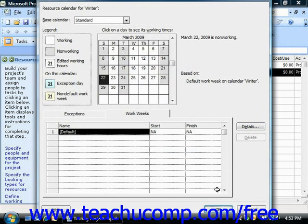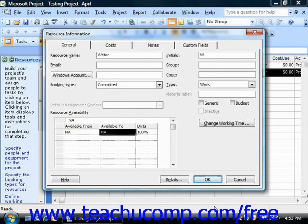When you're finished, click OK, and then click OK within the Resource Information dialog box in order to save the changes to the selected work resource's schedule.